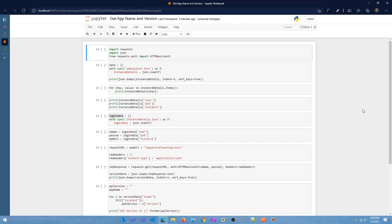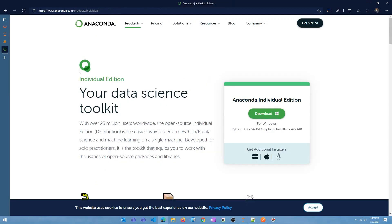I mostly use Python for programming, so I'm going to show you how to utilize EPM REST APIs using Python going forward. What you see here is a Jupyter Notebook. If you're not aware of Jupyter Notebook, I can link a few videos in the description. You can write your Python programs in Jupyter Notebooks — you may need to download a package called Anaconda, which is free and open source.